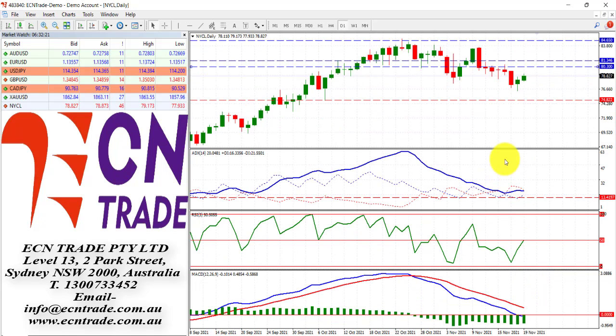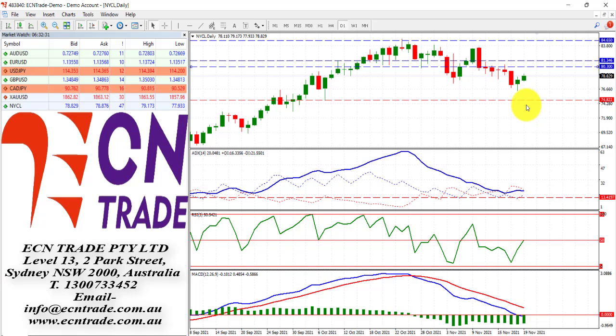And wrapping up with oil, the market, since breaking down, still looks towards that target at 74.80, and while we remain capped around that 80.30 level, the indicators do support a bear case.